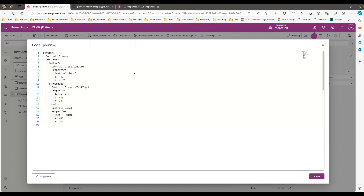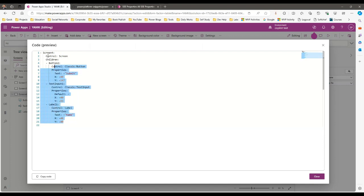So this is the code generated depending on the YAML syntax. YAML stands for Yet Another Markup Language, which is a human-readable language to represent configuration files, like what we use in Power Apps screens in the background. You can see how it is generated: screen ID, control type Screen, and Children is the tag — inside children we have three controls: button, text input, and label.